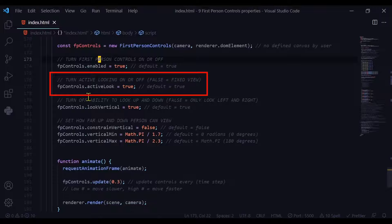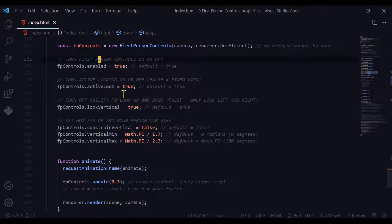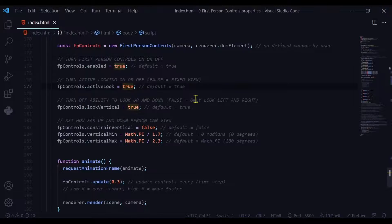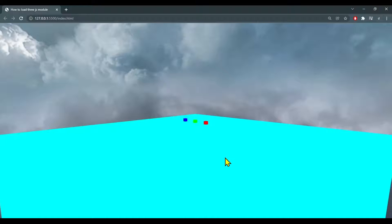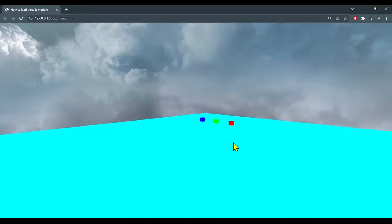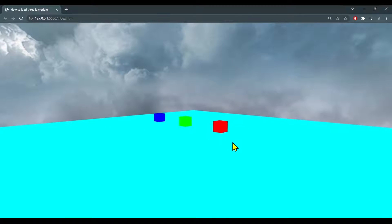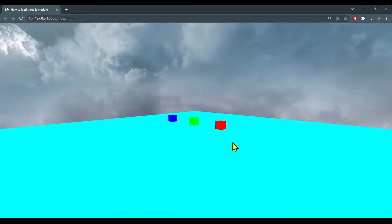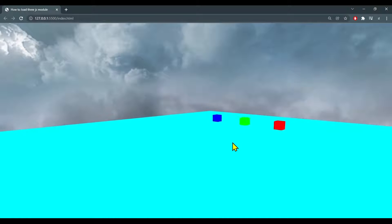We can use the activeLook property — fpcontrols.activeLook. By default it is true so that you can look around all over the place, but if you set it to false then it's always looking in one direction but you can still move around. So you cannot look backwards or left and right at all.